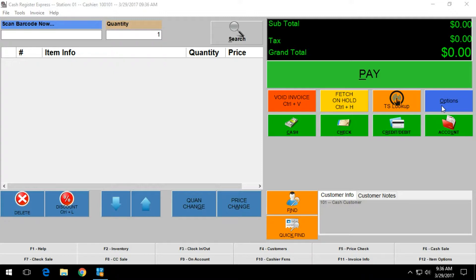First thing you want to do is log into Cash Register Express as an administrator. Once you're logged in as an administrator, you want to click on options.